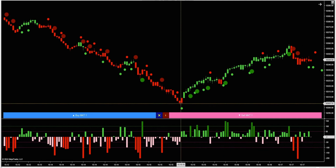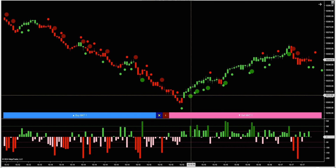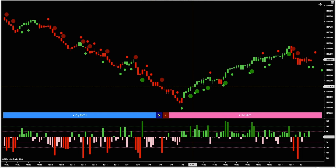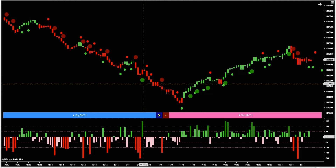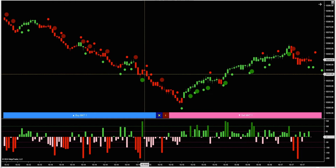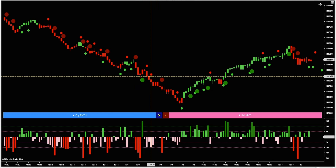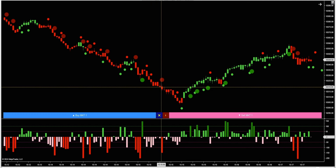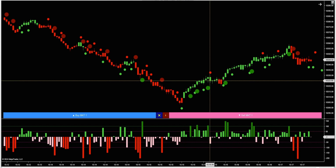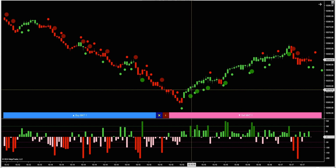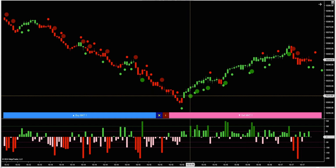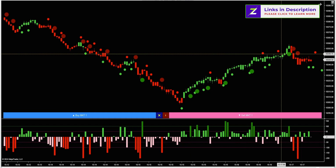Then at 3:15 we start to get some strong delta and our solar wind is green. Right back here we got one little blip of strong delta but the solar wind is still red. I definitely love this combo of the solar wind and volume delta — I like to have both going in the same direction. Here we get some strong delta and a green solar wind, and that's when we start to make a nice retracement.